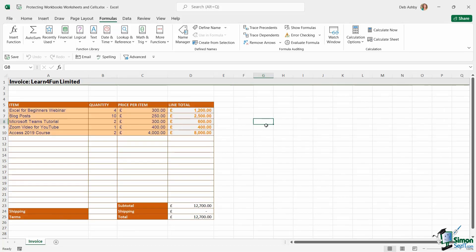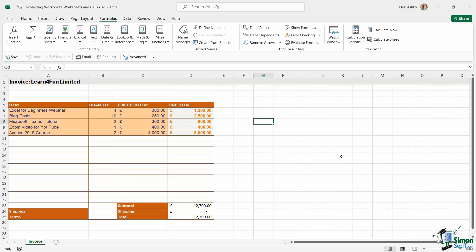One protects the actual worksheet. The other one protects the structure of the workbook. And it might be that you want to apply both of these to really lock down the entire workbook. That is absolutely fine. You can set a password to protect the sheet and also protect the workbook structure.